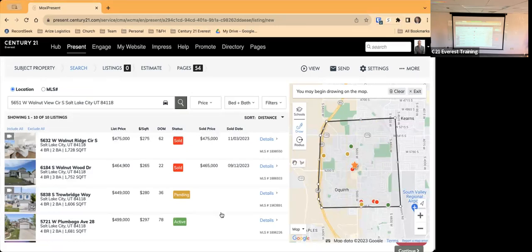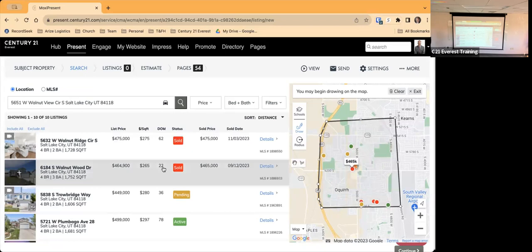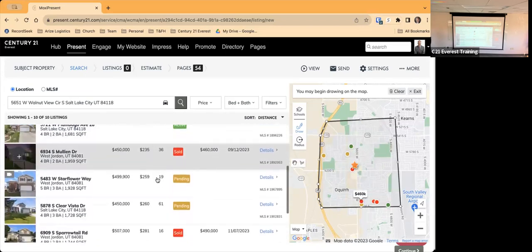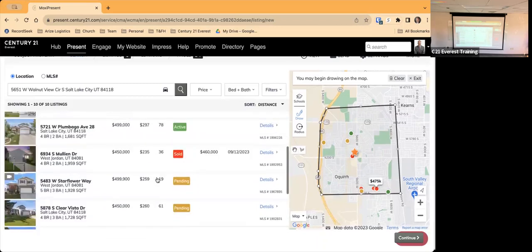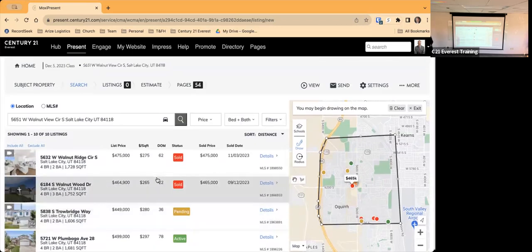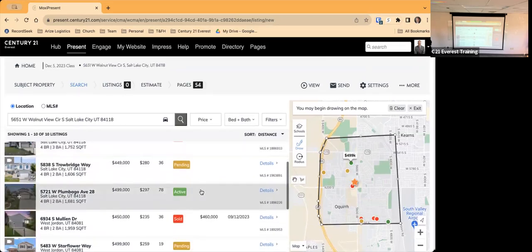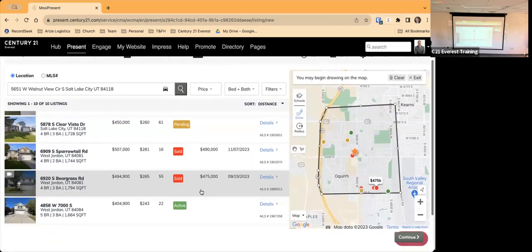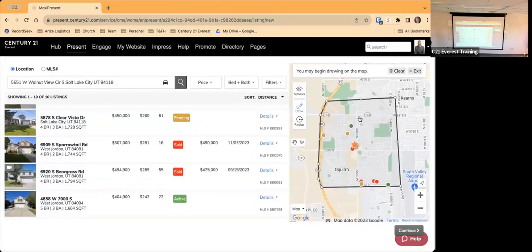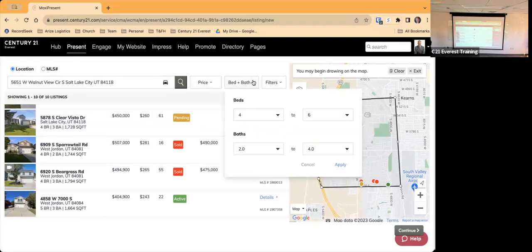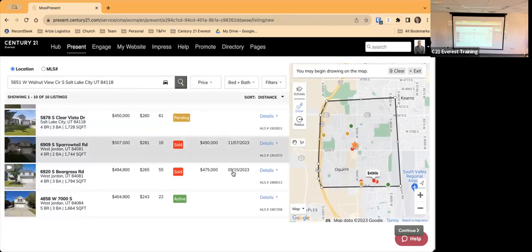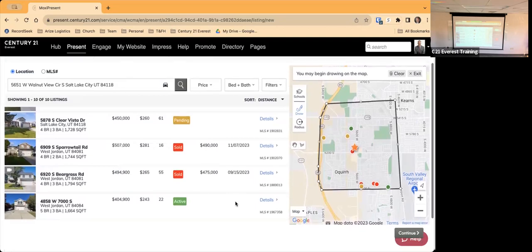That narrowed it down to 10 properties. Looking at the 10, there are two solds, a pending, an active, more pendings, a few more solds, and an active — so about four solds, three pendings, and two actives. That's pretty good. If I wanted to change the area I could clear and redraw, or narrow by beds, baths, or price. This looks good enough, so I'll hit Continue.